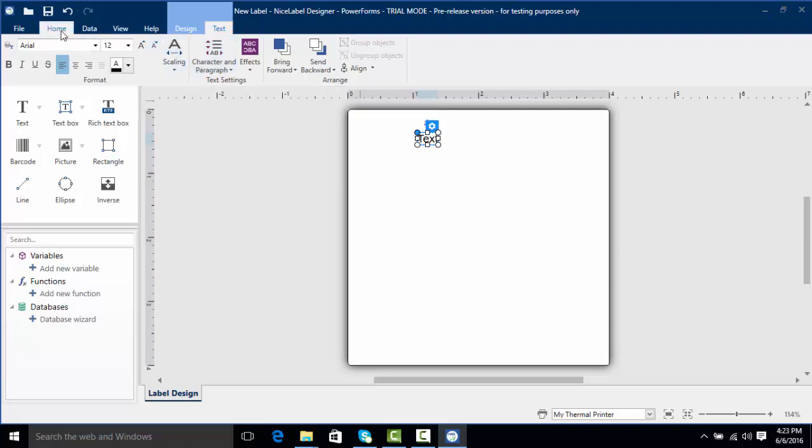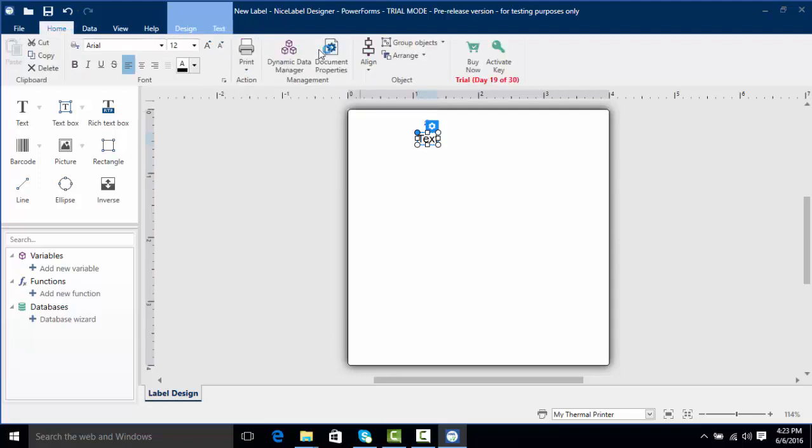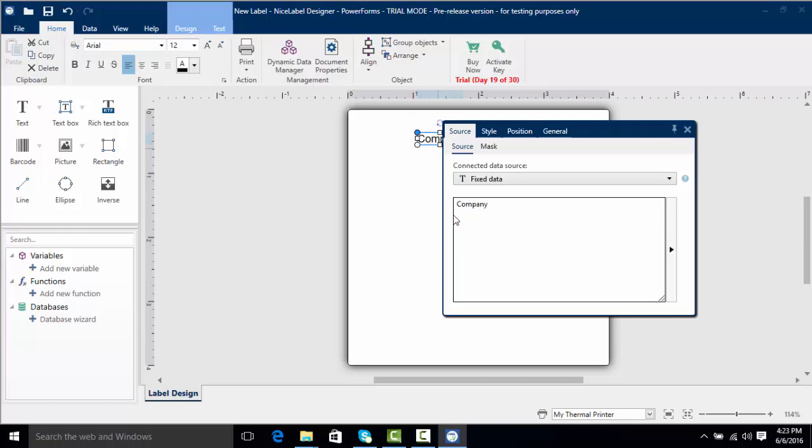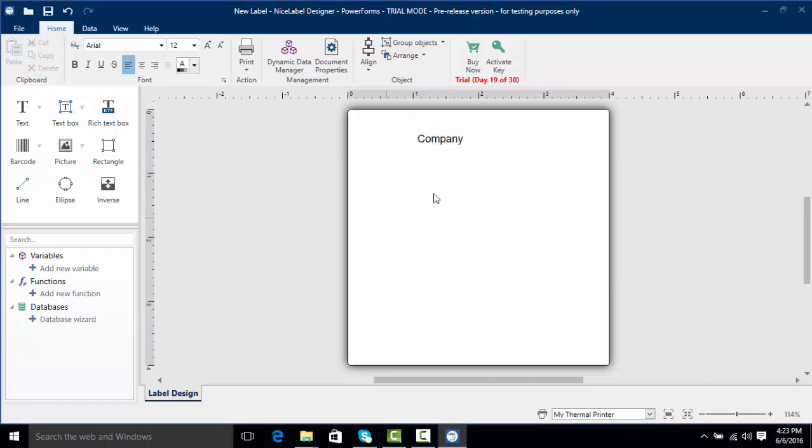I'm going to click back on the home tab and now I'm going to add in the text that I want in this text object. I'm going to double click this text object and now here we have our text editor. All I'm going to do is put in company. Now I'm going to click off our text editor and you can see we have our text object with the word company in it.